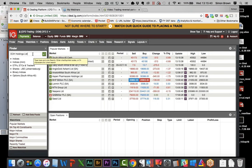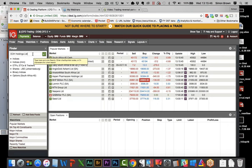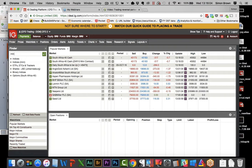The one thing I want to touch on is the open/close issue - particularly on FX and commodities. When we move to those highly liquid markets, engulfing candles become rarer and rarer, so we really need to drop those time frames. We did pick up some on the SA40 in this environment. Let me move across to MTN.